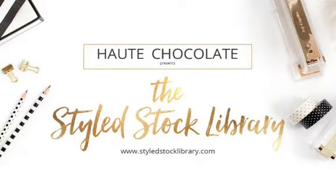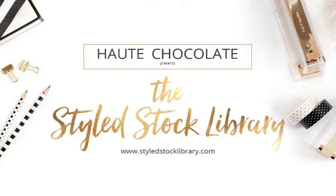Hello, this is Darcy with StyledStockLibrary.com, where we create gorgeous images for women entrepreneurs. Head over to StyledStockLibrary.com to get two free images. We want to send you two images so that you can try them out and see how beautifully they reflect your brand.